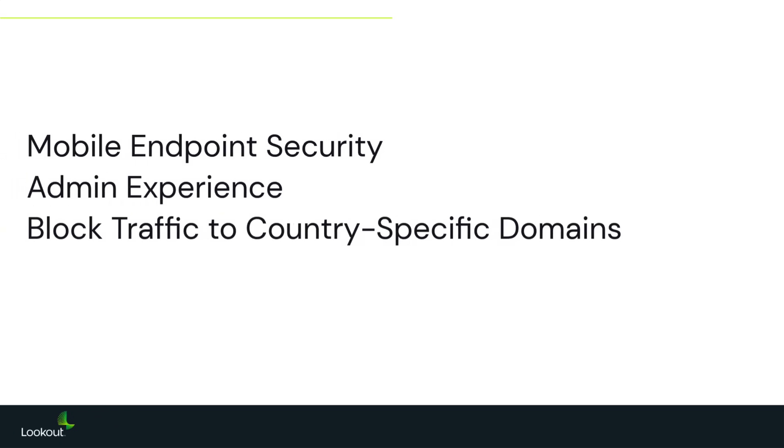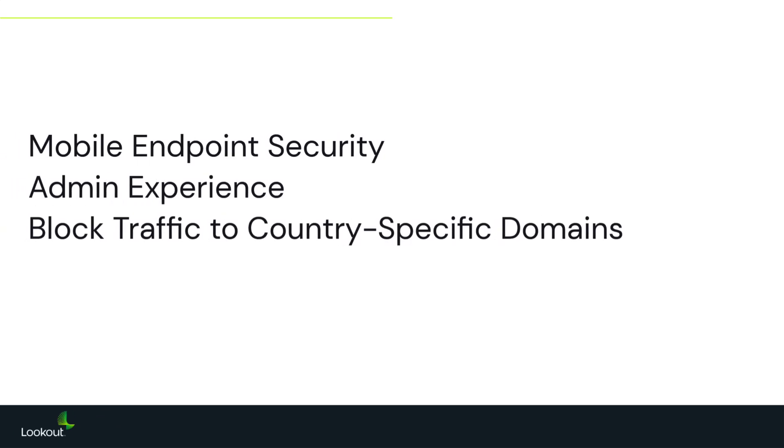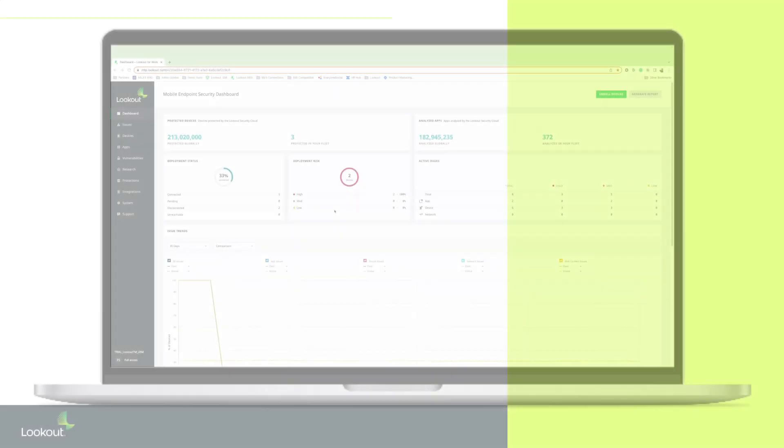Leveraging Lookout's configurable phishing and content protection engine, organizations can block all traffic to specific domains, including top-level domains like .cn that belong to a country like China.